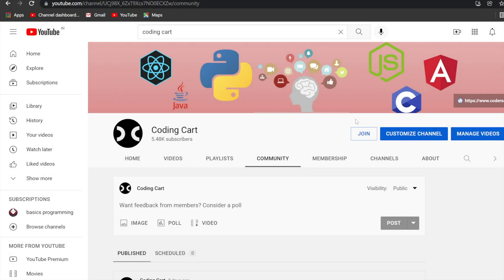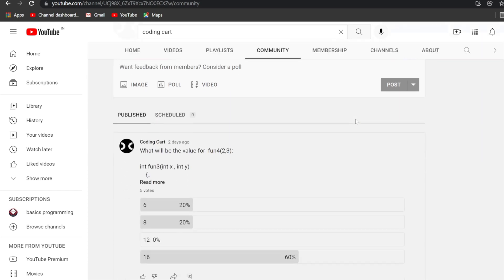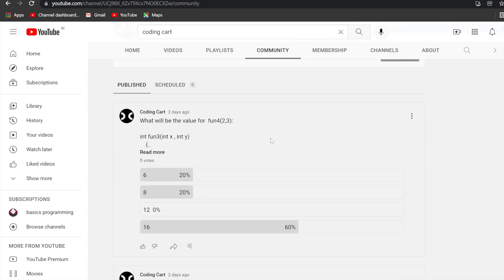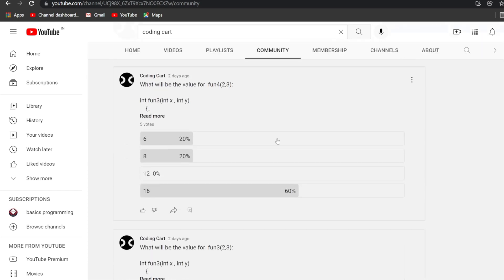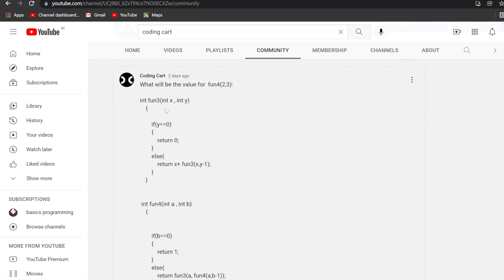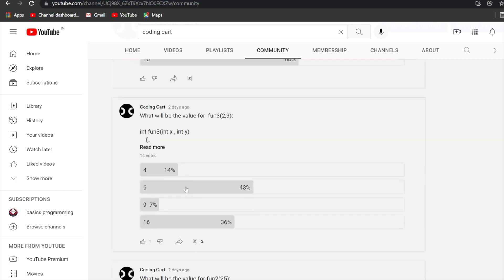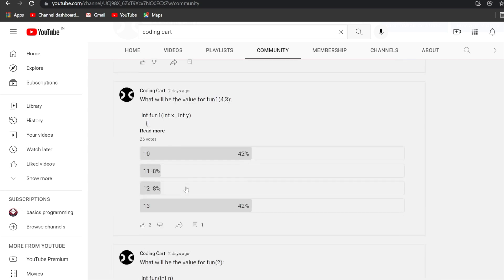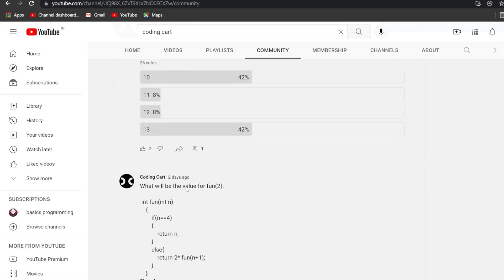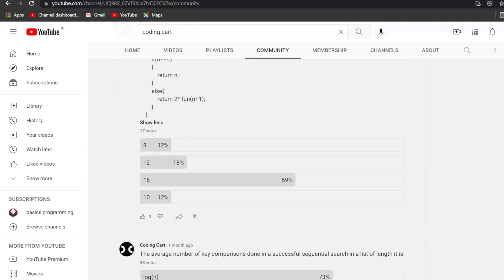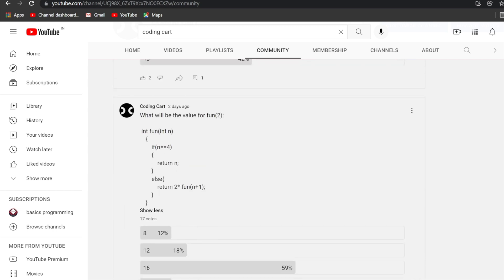Hello everyone and welcome to Coding Cart. In this session we are going to solve a few recursion problems. Two days ago I posted a few recursion problems and asked you to guess the output correctly, so we'll try to solve those problems here.